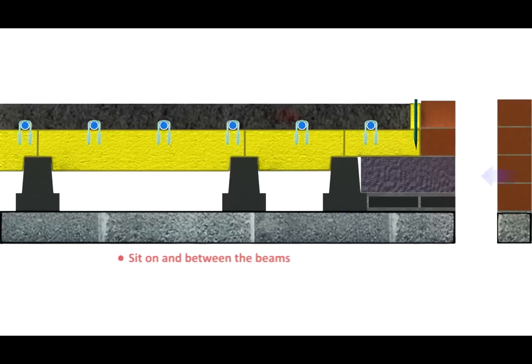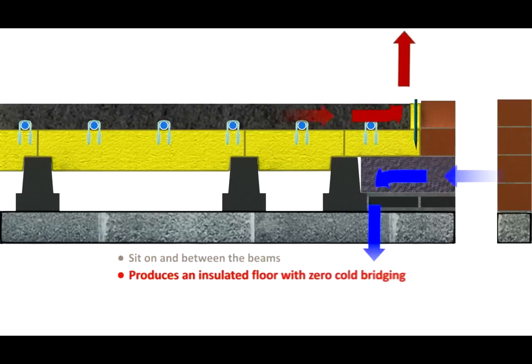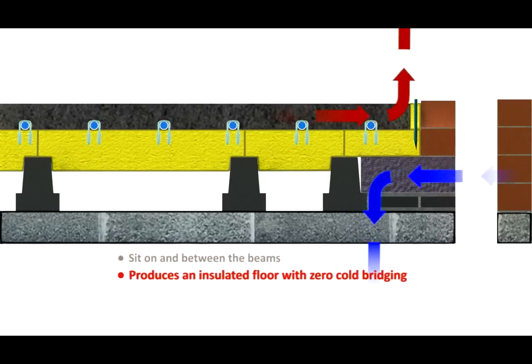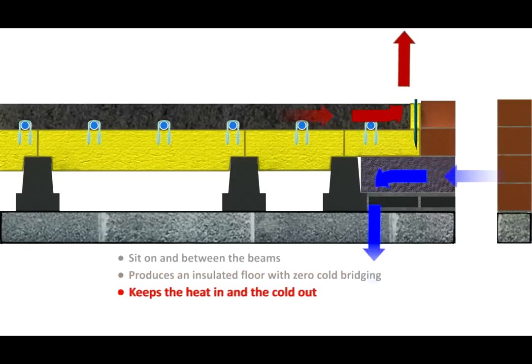The Tetris blocks sit on and between the beams to produce an insulated floor with zero cold bridges, keeping the heat in and the cold out.